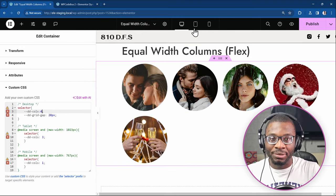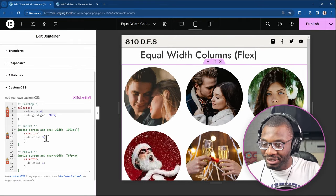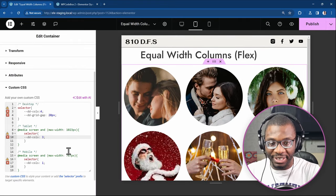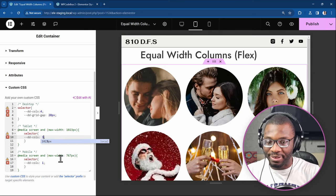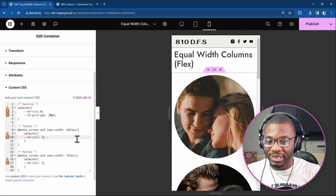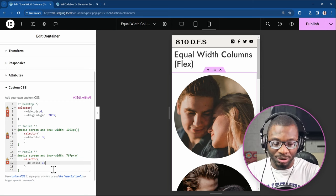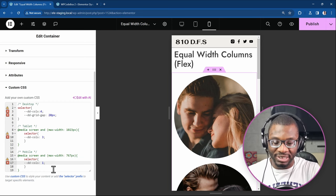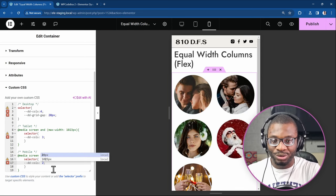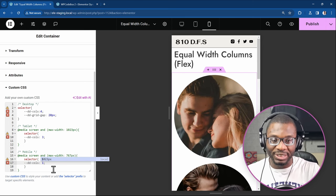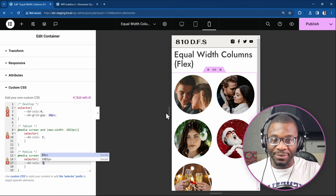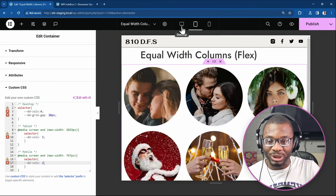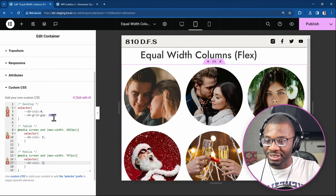Then let's say for tablet, you want it to be maybe rather than three, you want it to be two to adjust, or let's just leave it at three. Then for mobile, you want it to be the standard one or maybe this layout calls for two. So you can say two or leave it at one. Let me just leave it at two. You see everything is fully adjustable by just changing some values here.